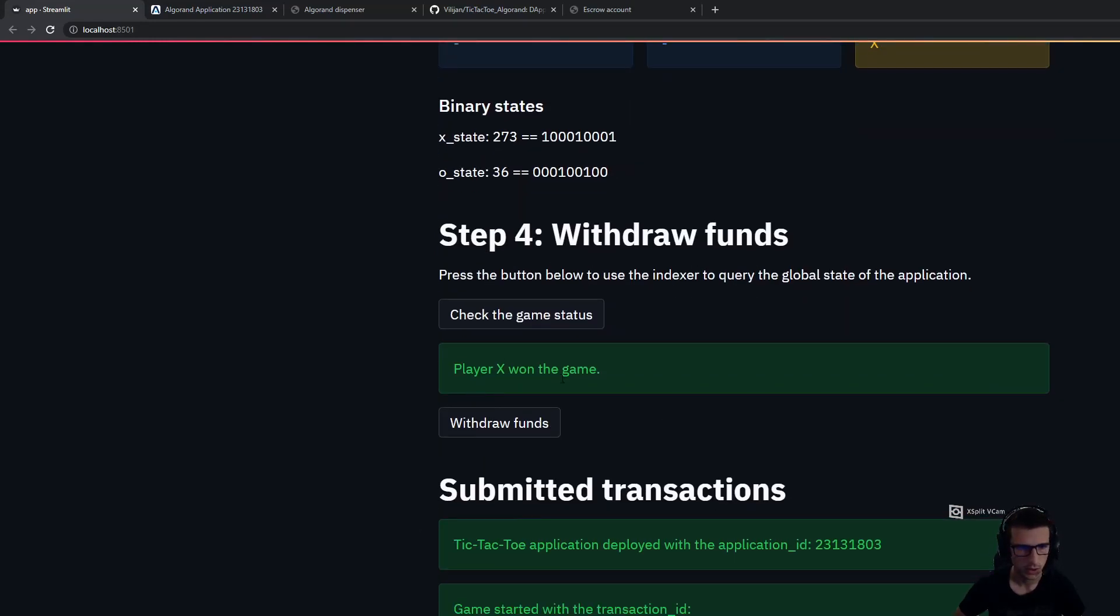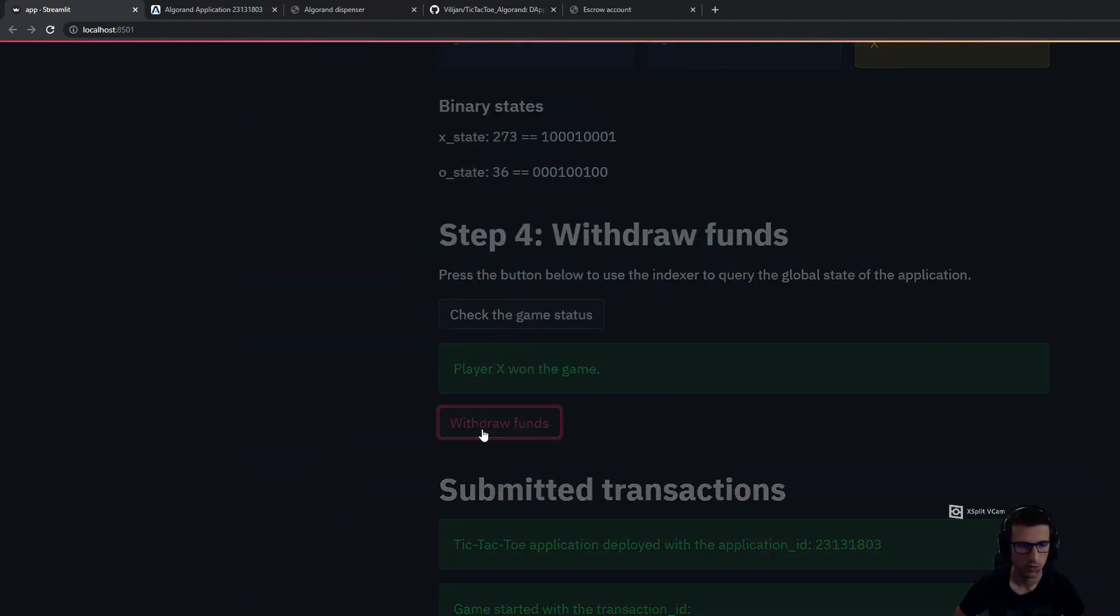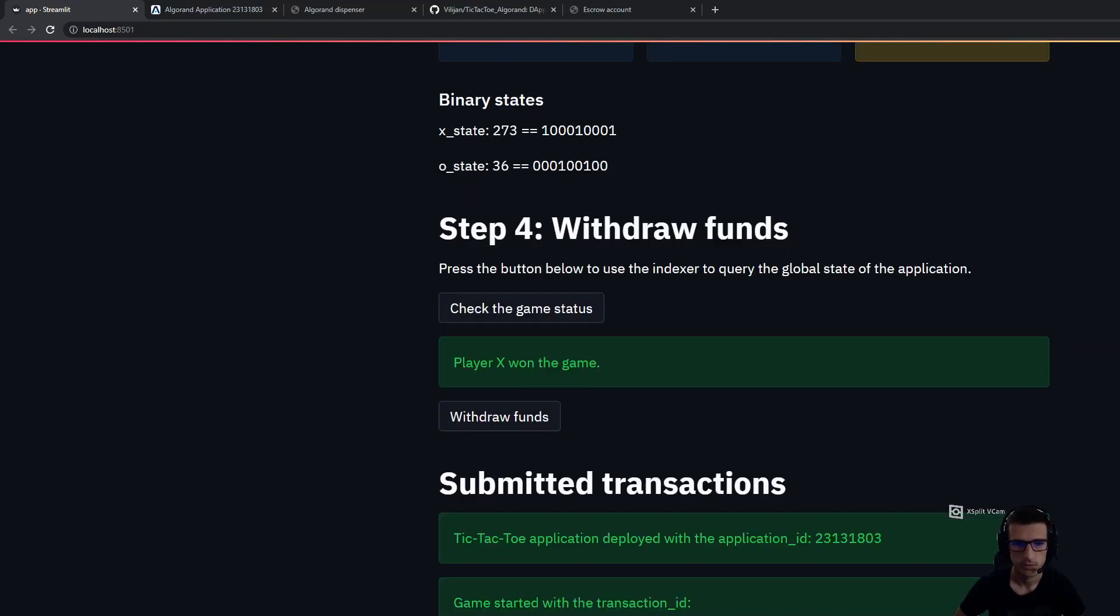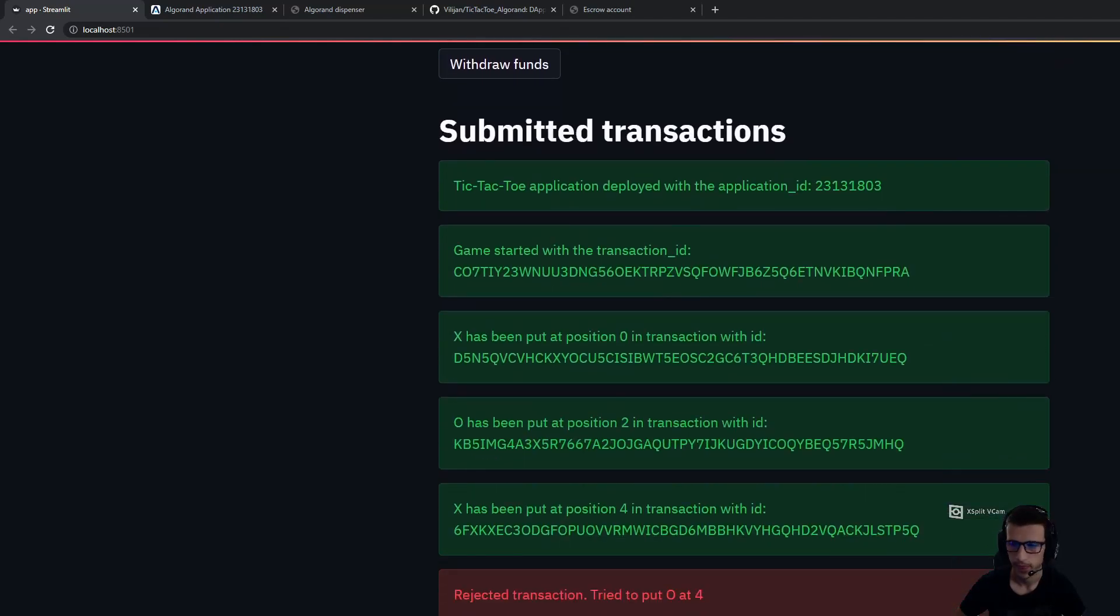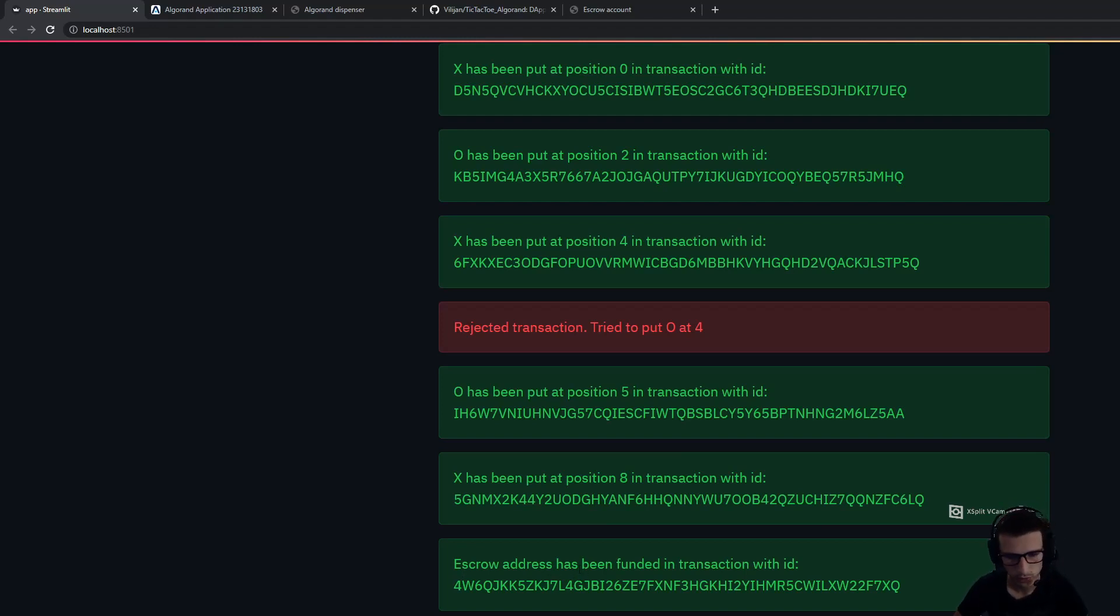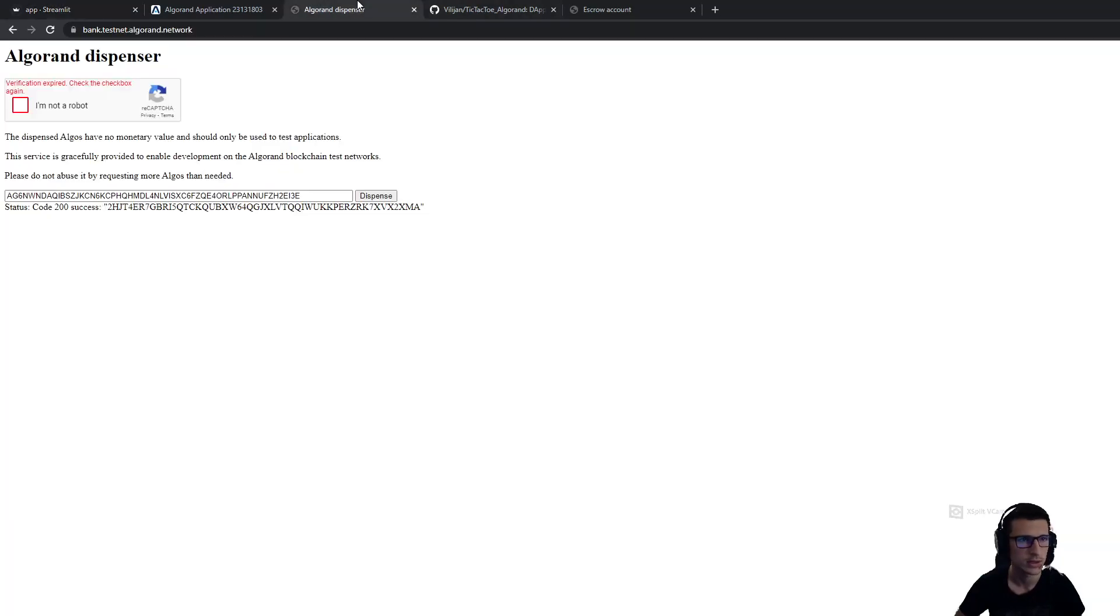Once player X has won the game, he is able to withdraw the funds from the escrow address. Basically, we add some algos to the escrow address in order to be able to pay the fees for the transaction. In the end, in this transaction all the funds from the escrow address are transferred to the player X address.